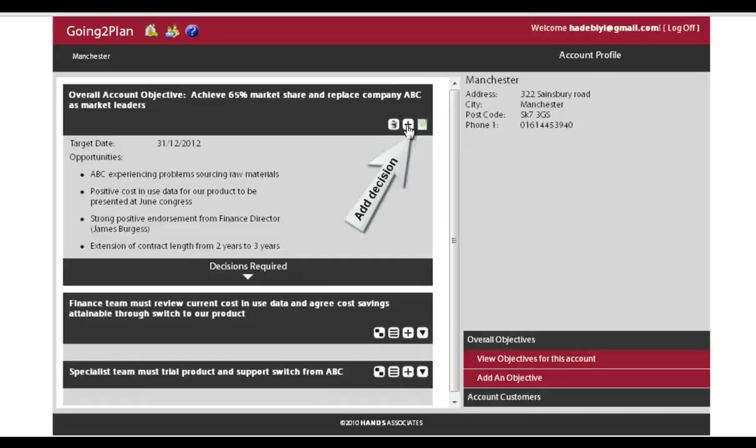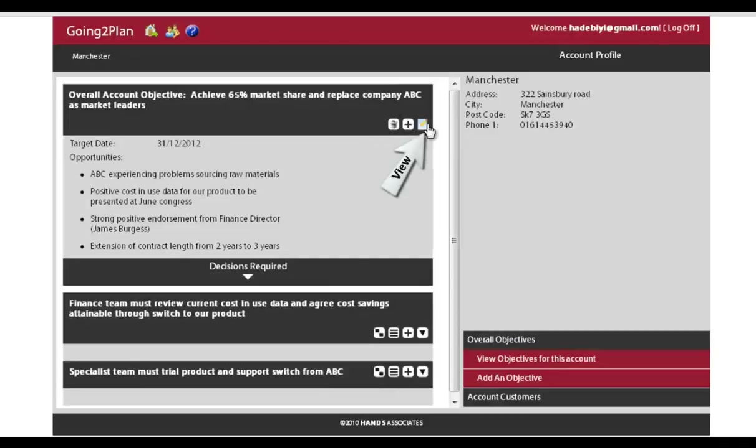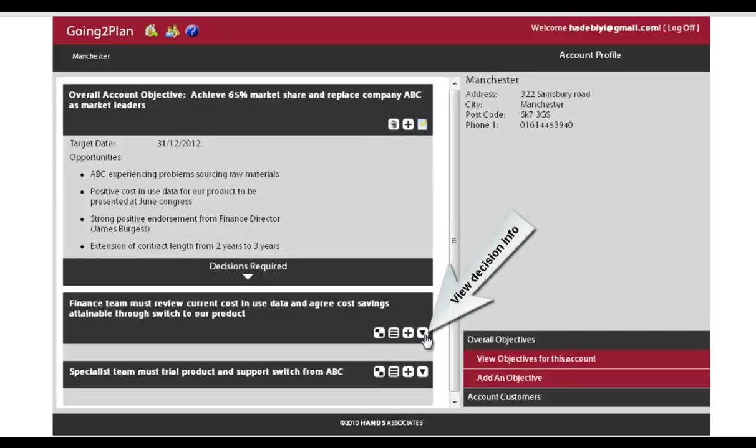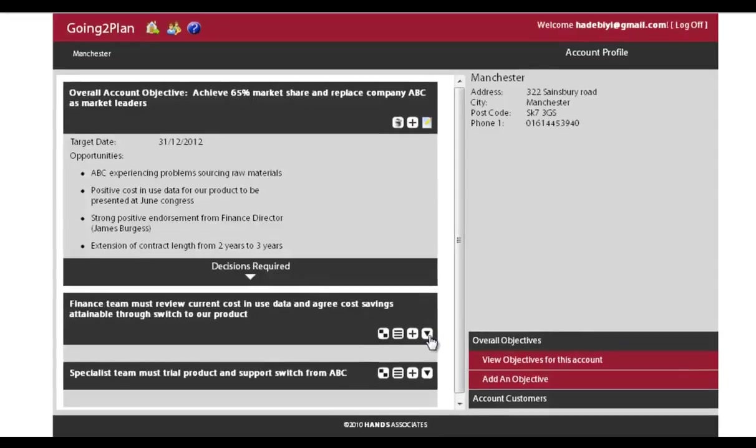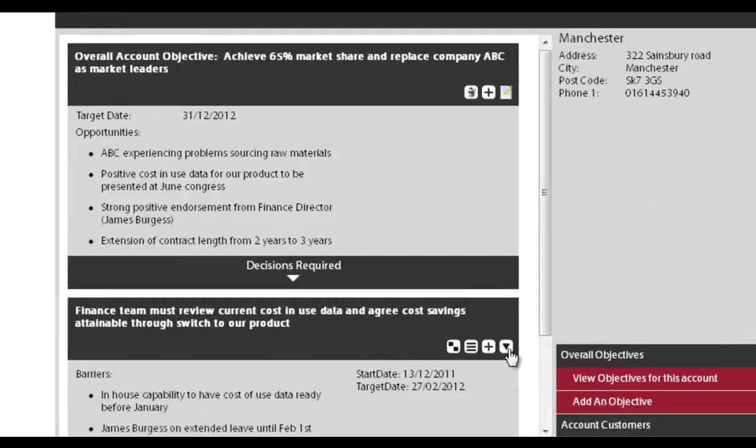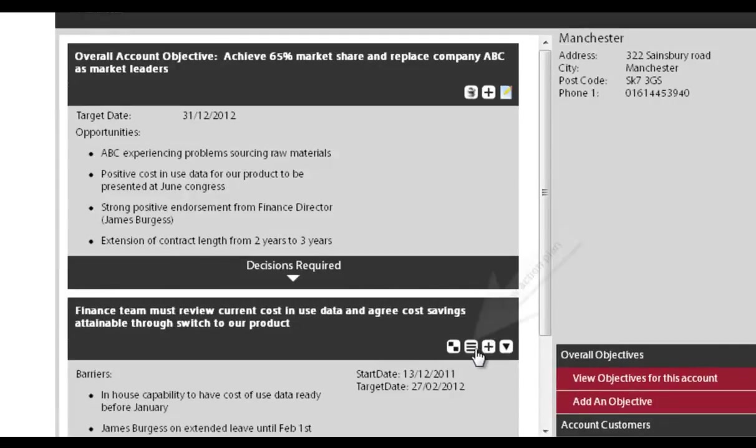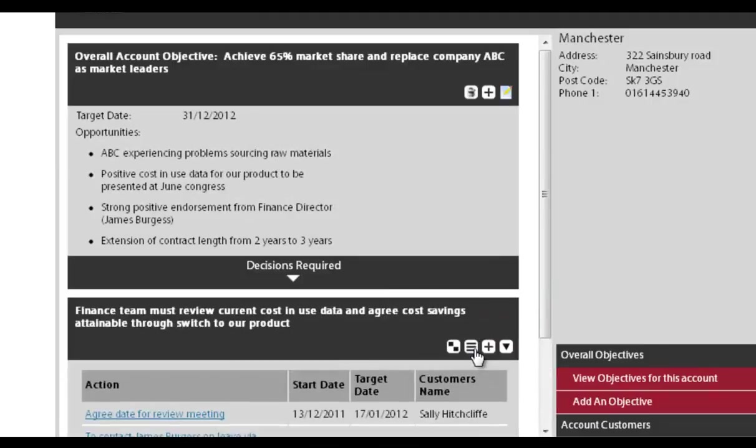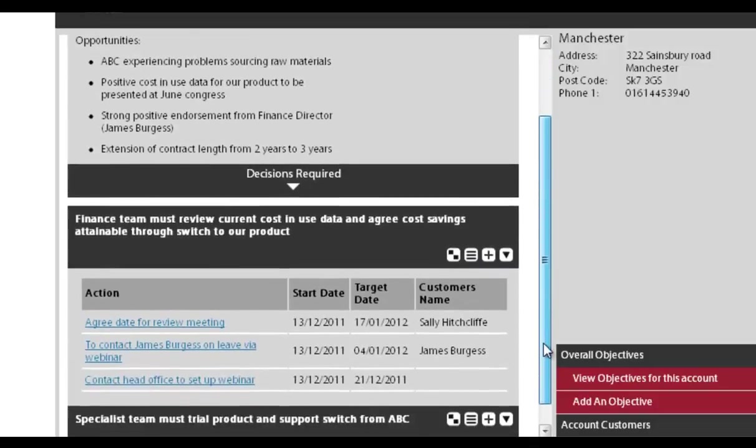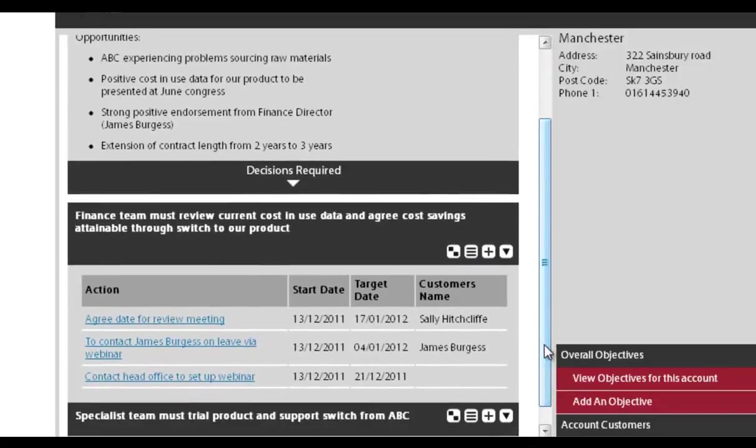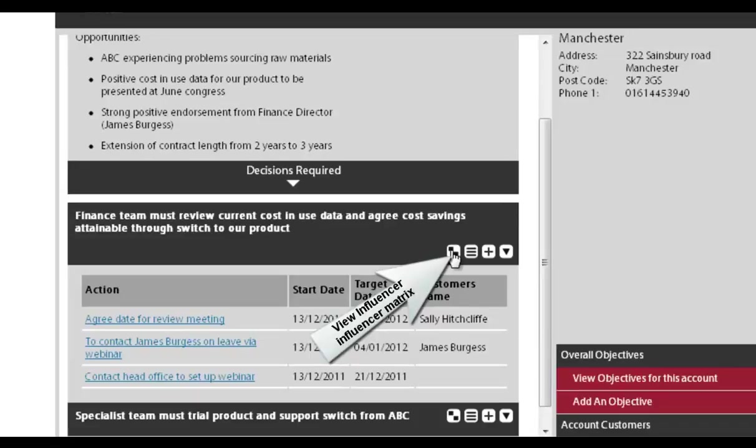And if you want to add a decision to the objective, then you use those buttons that we've just seen there. If you want to see more information about the decision, then you click on there. And if you want to see the actions, as you can see as we're talking through, every time you hover on a particular area, it will show you what that button is for.